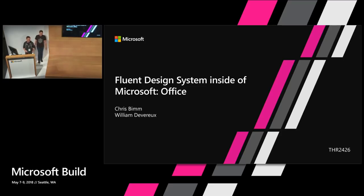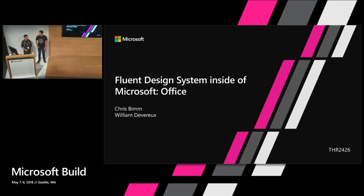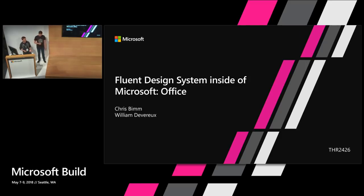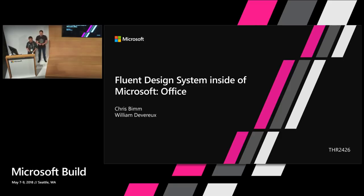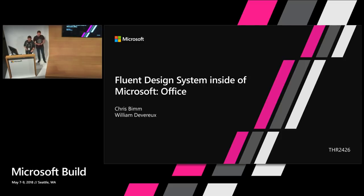Hi, everybody. Thank you very much for coming to our presentation today. I really hope you have enjoyed Build so far. We really appreciate you taking the time on your last day to come out and listen to us talk a little bit about Microsoft Fluent and how it is being used inside the Microsoft Office team.